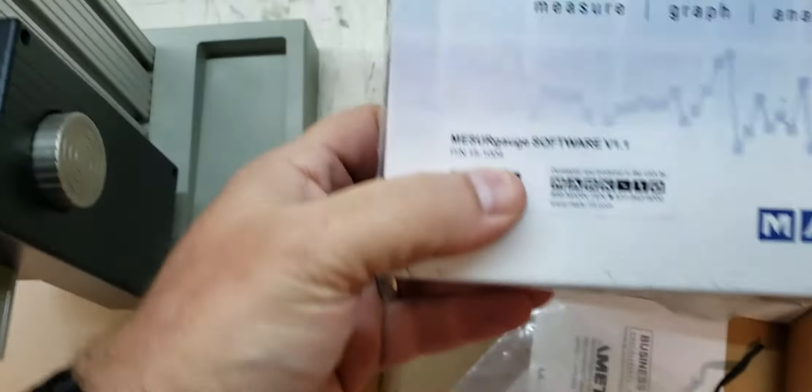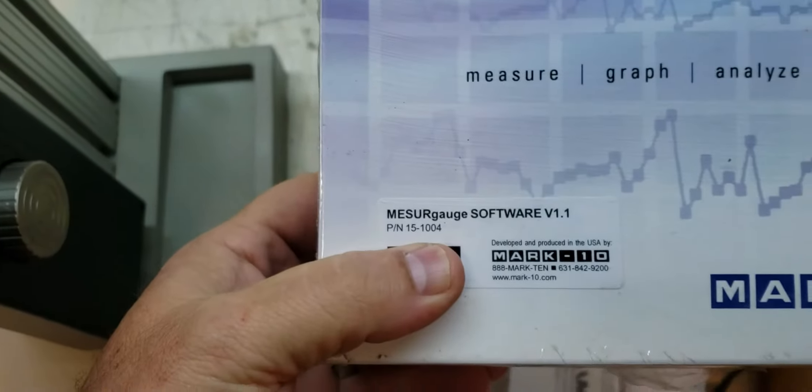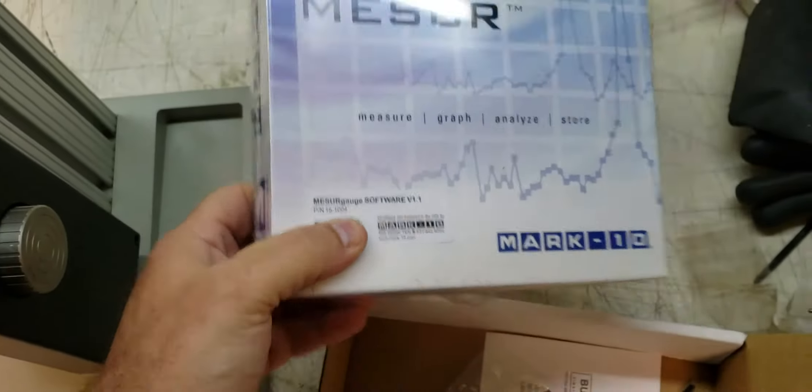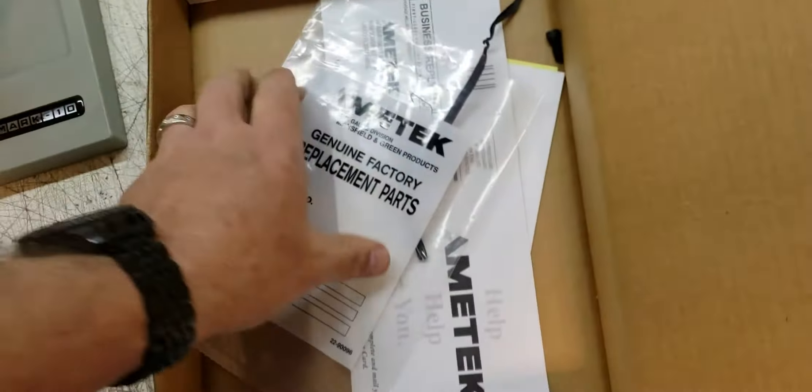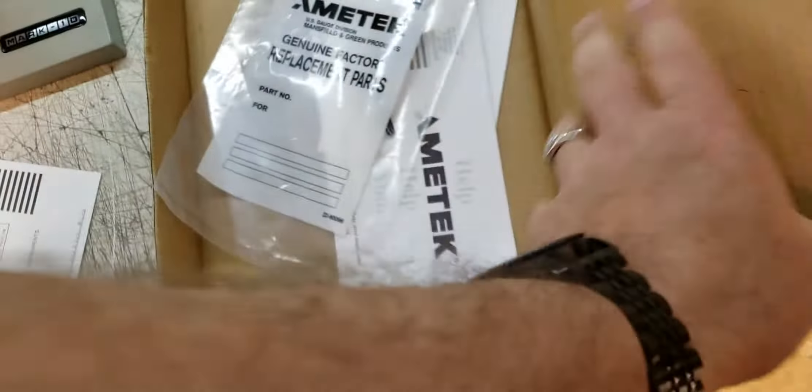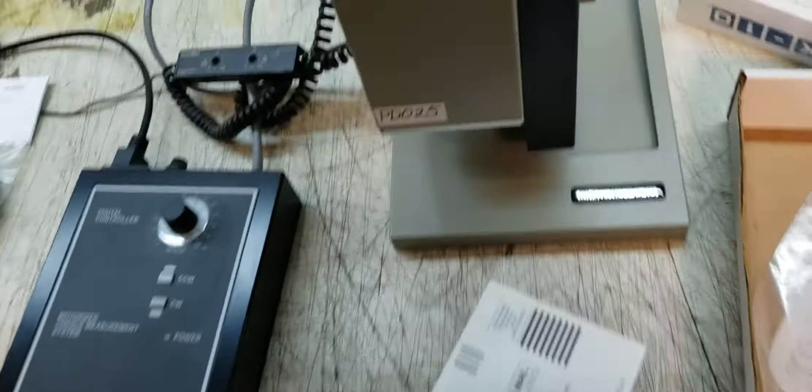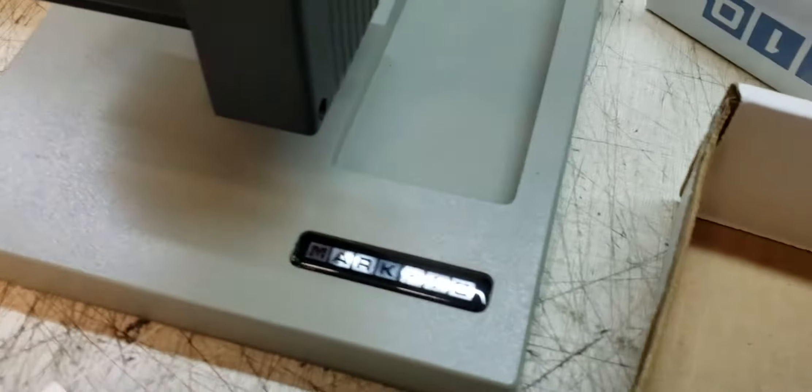Let's make sure that doesn't have a serial number on it. There's that, some instructions, some screws, and some other stuff. That's the unit.